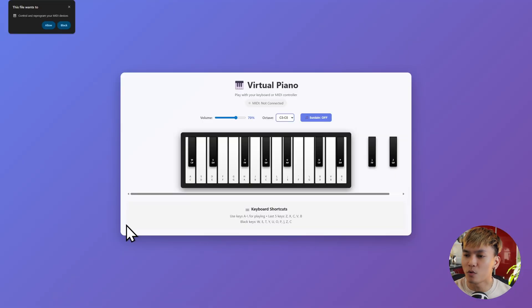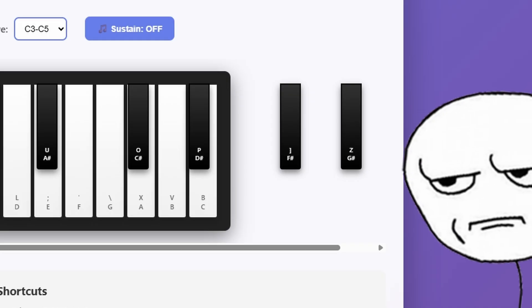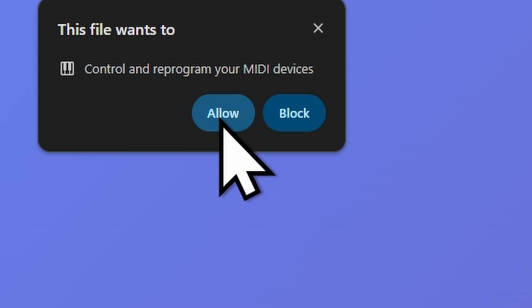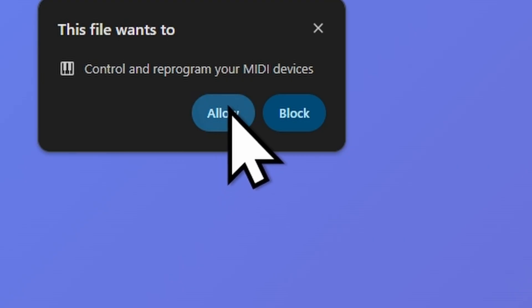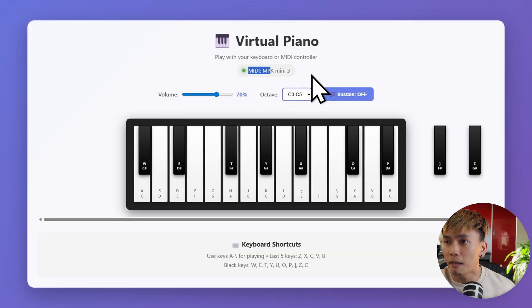Anyway, here's the result: a very nice, or almost nice-looking UI. Also, we have to make sure that we allow our browser to use the MIDI devices or controller, and there we go, we have the MIDI MPK Mini 3 and we can press keys.